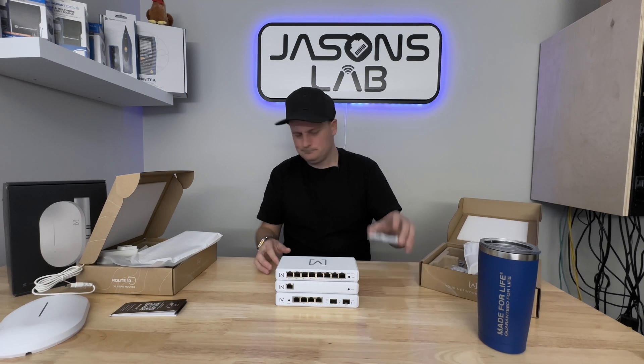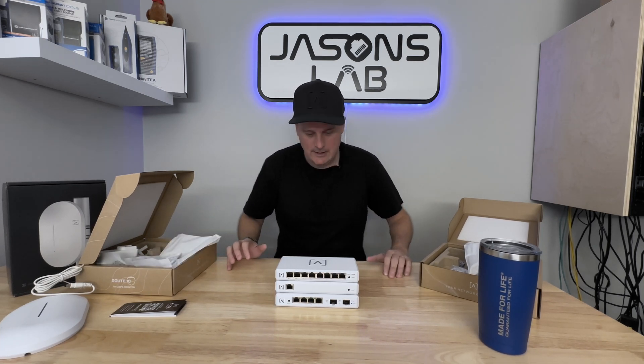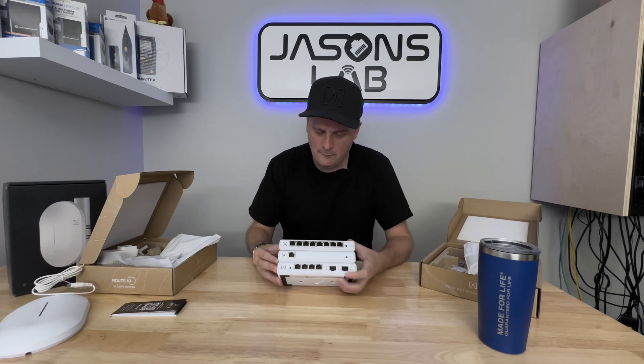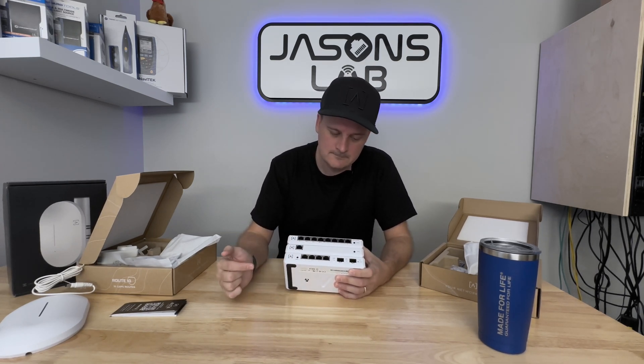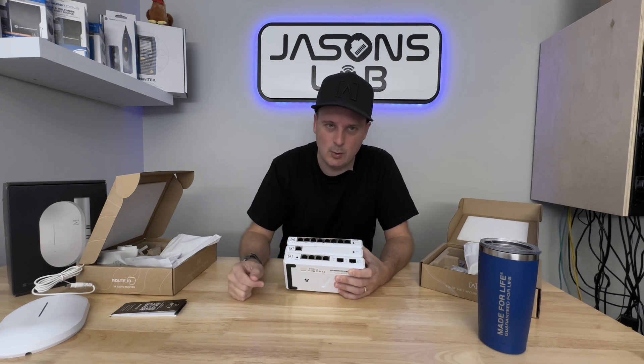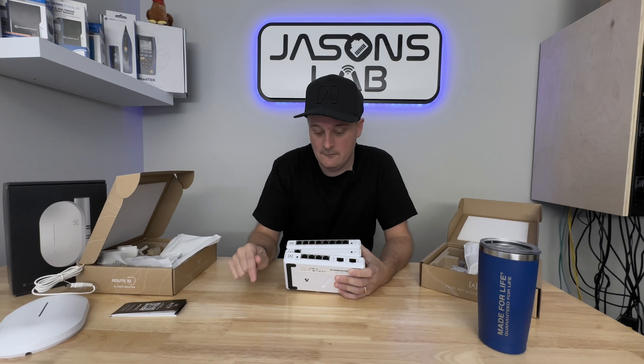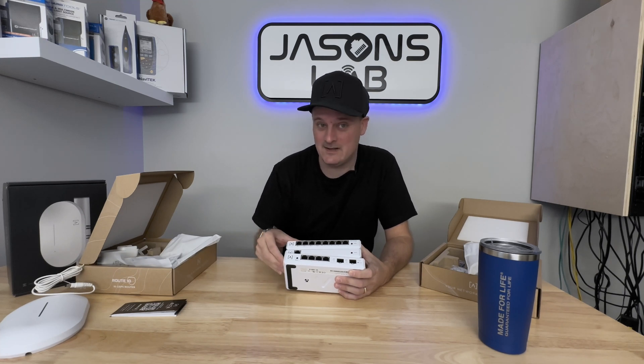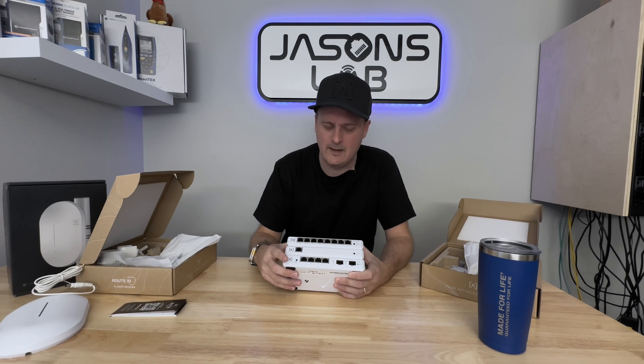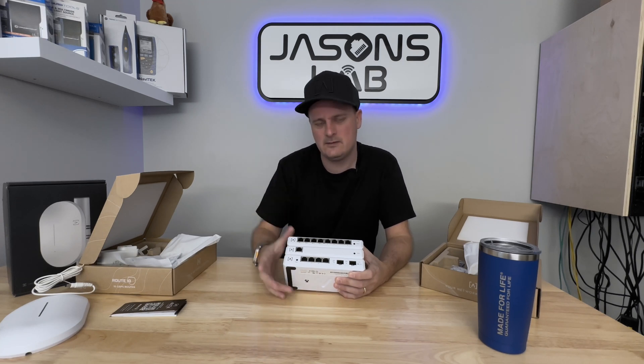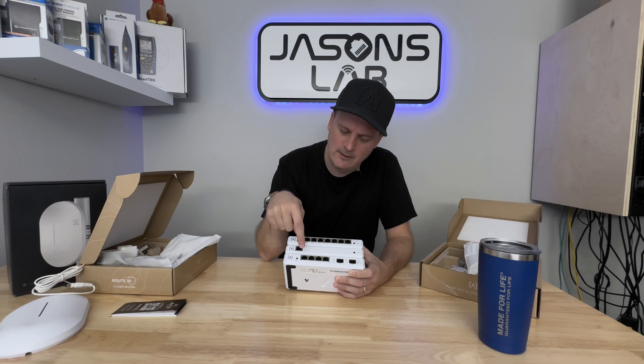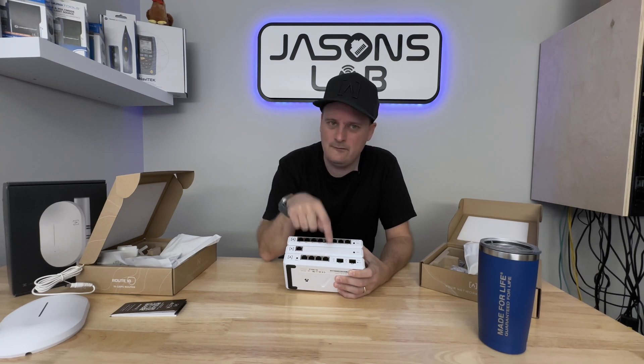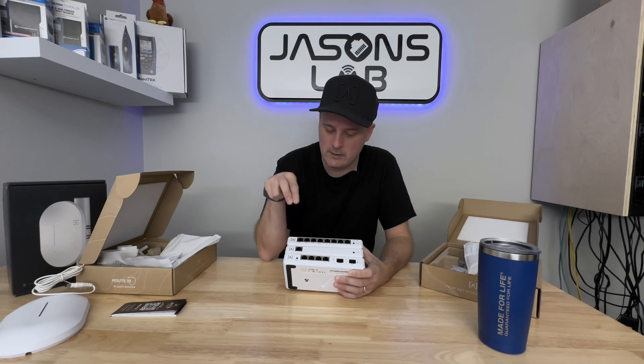Some quick specs that I was reading over. On the front of the Route 10, we have two SFP plus ports. They're multi-gig, so it does 1, 2.5, 5, and 10 - that is pretty sweet. I believe they're auto sensing. On the front we have four 2.5 gig ports, two of them are 30 watt PoE plus ports.